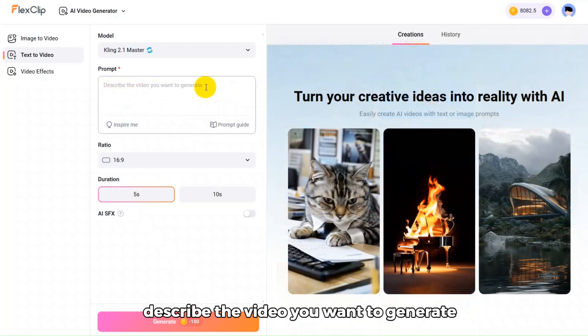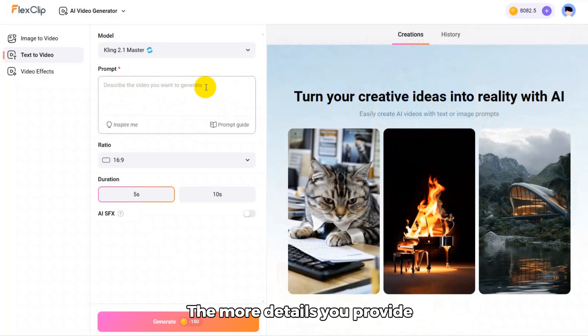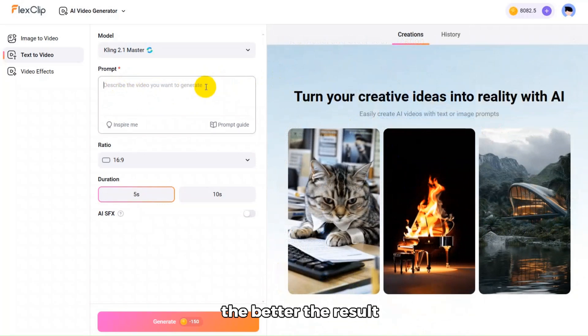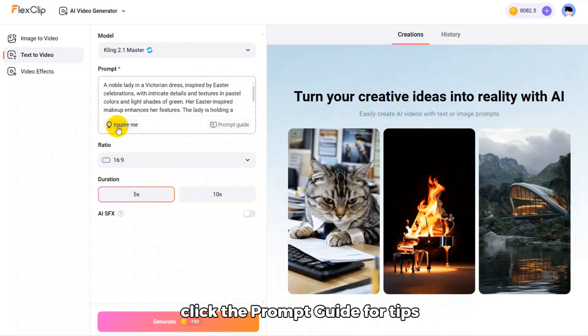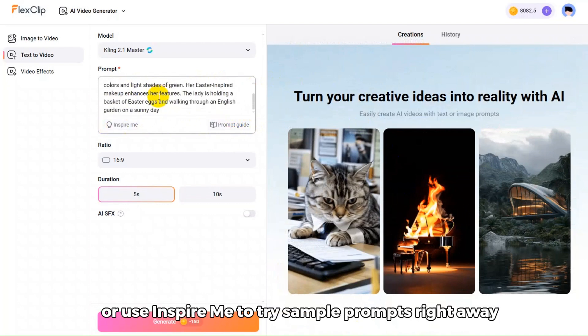Then, describe the video you want to generate. The more details you provide, the better the result. If you're not sure how to start, click the prompt guide for tips, or use InspireMe to try sample prompts right away.